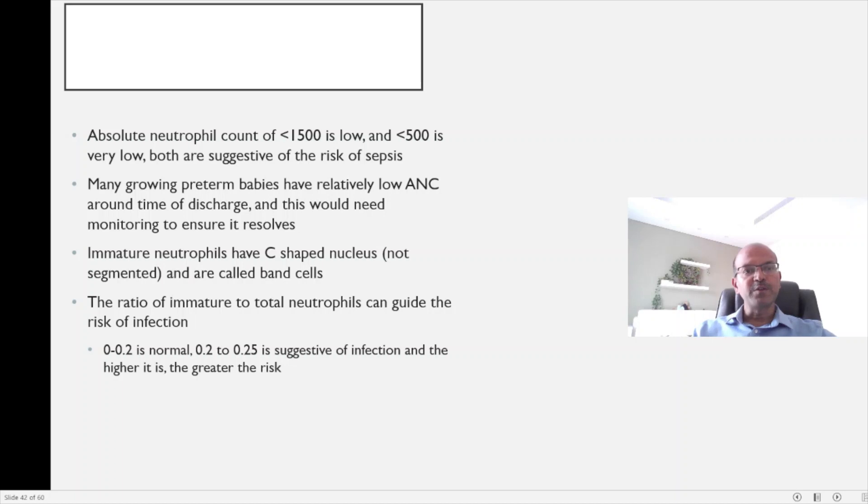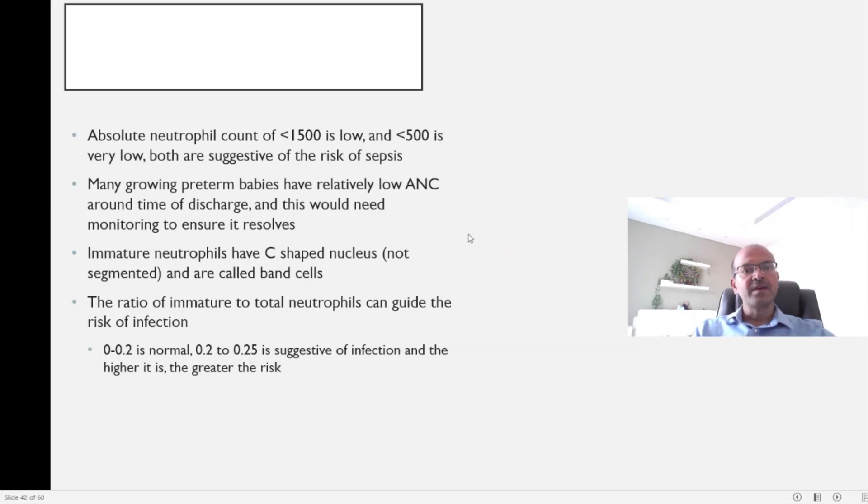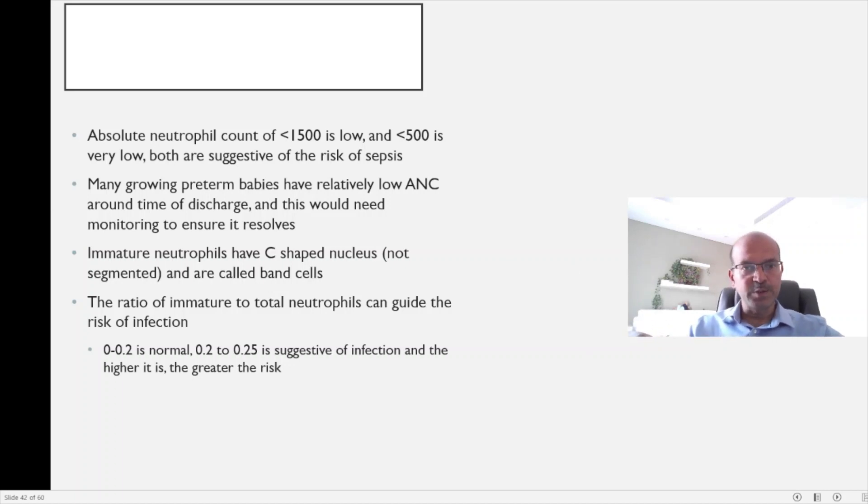The neutrophils are the most important component when it comes to your immunity and fighting infections. So the absolute neutrophil count is a very important parameter, and you have to look at the segmented neutrophils as well.